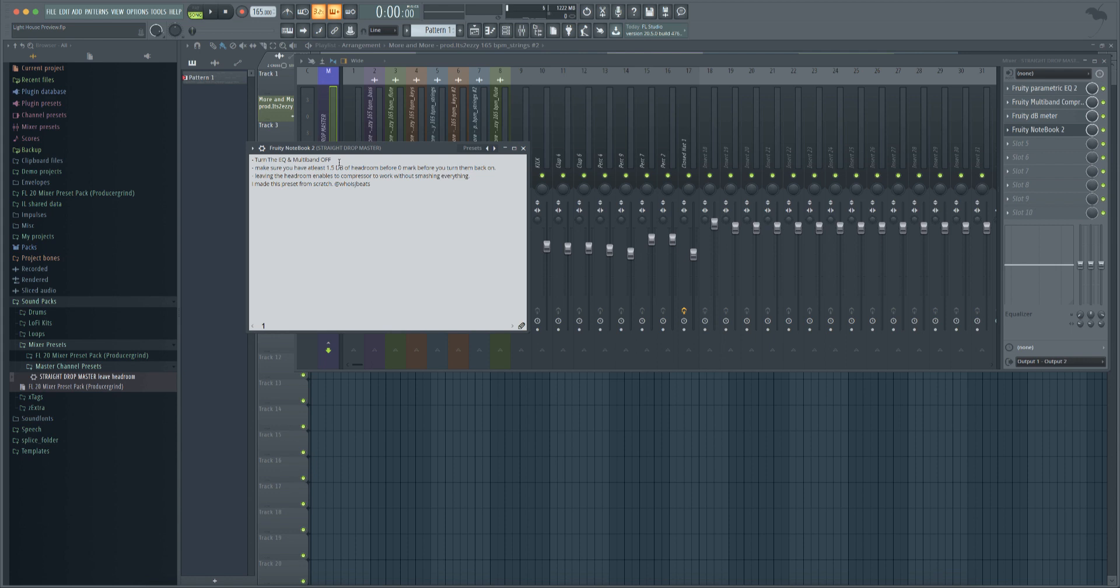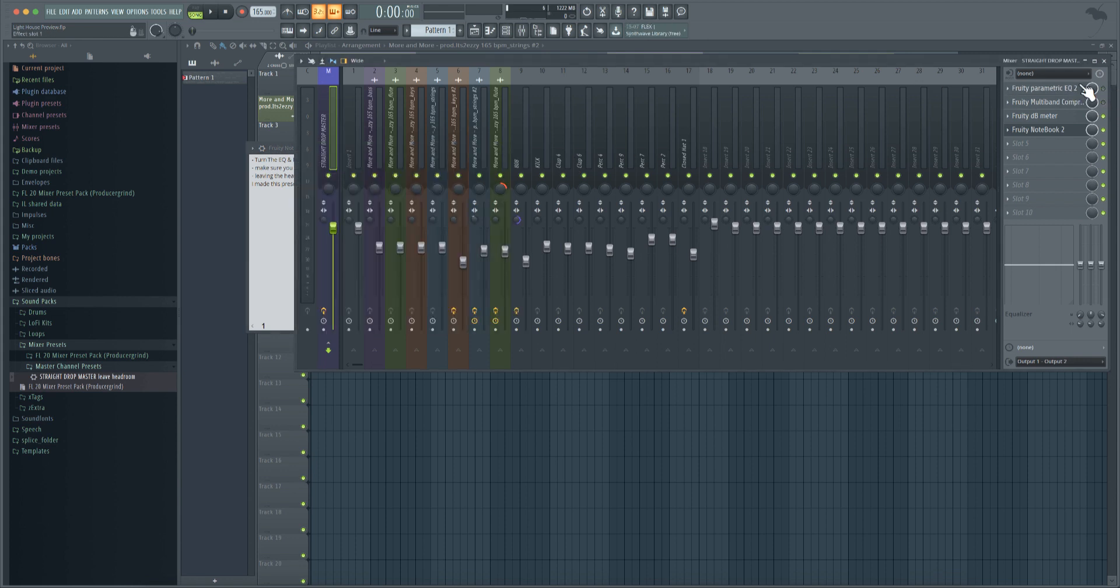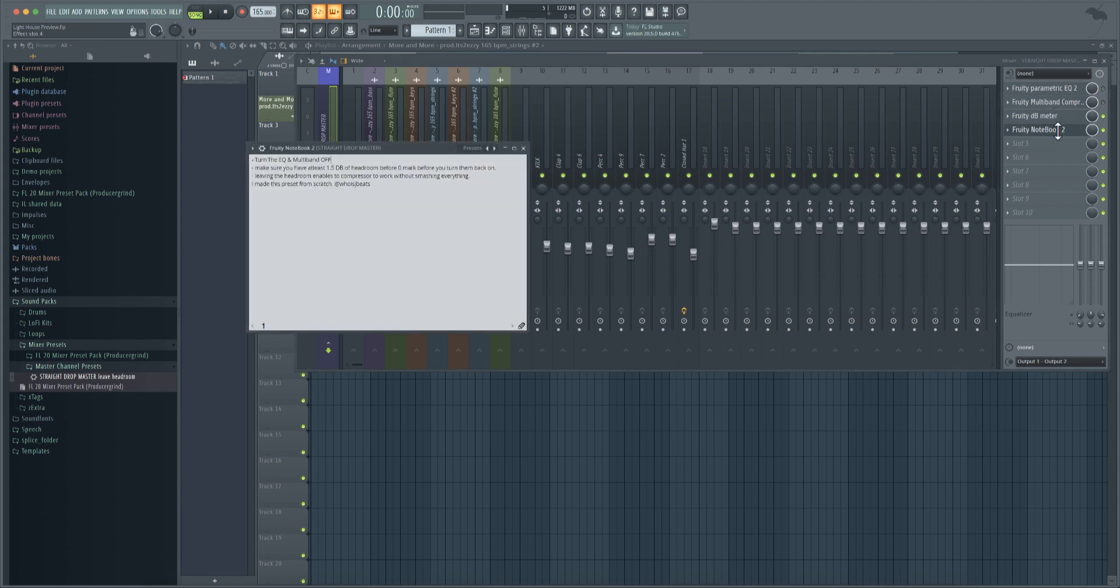So with that being said, the first instruction says turn the EQ and the multi-band compressor off. Okay, no problem. These are the two things that are going to be doing the most work, the majority, in this master channel preset. So these two - the DB meter and the notebook - they're not doing anything to the sound.